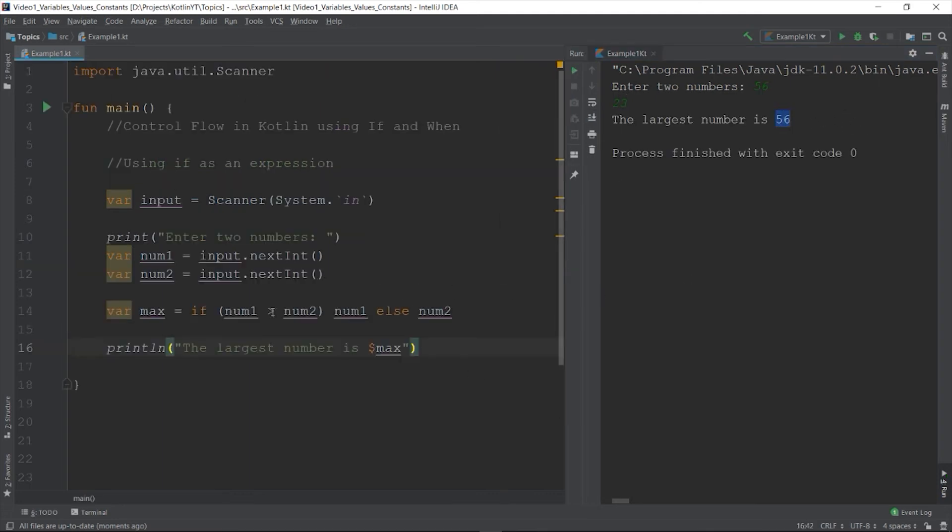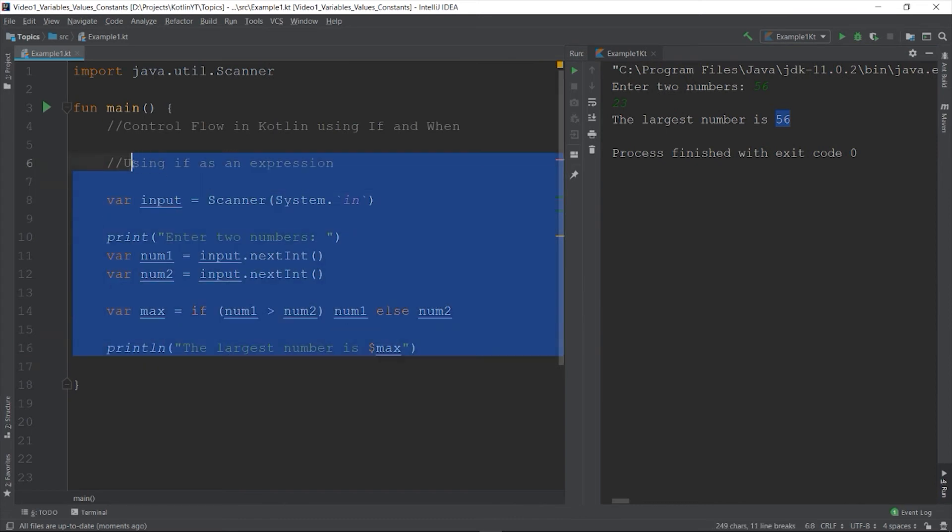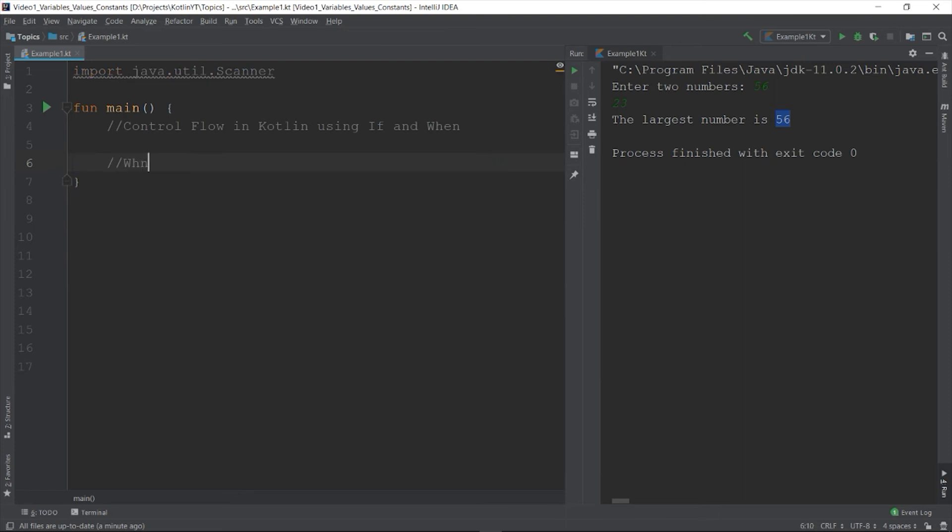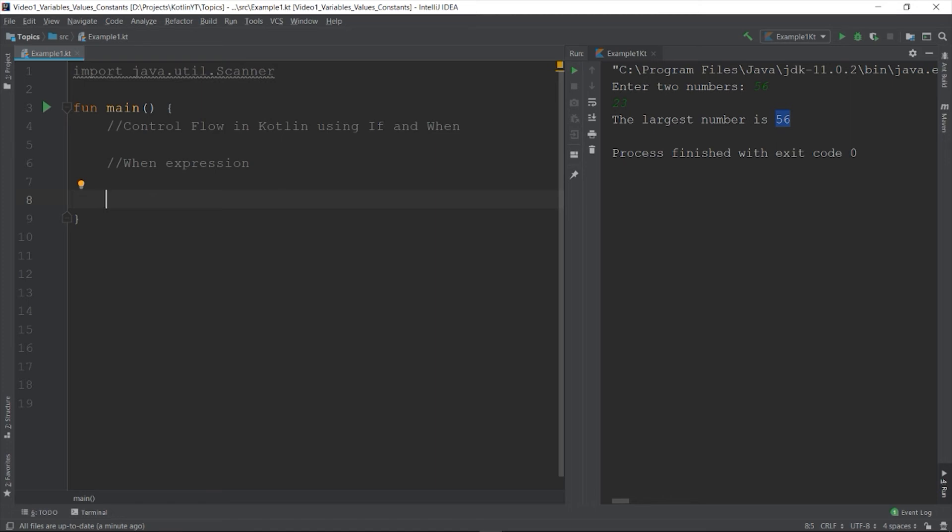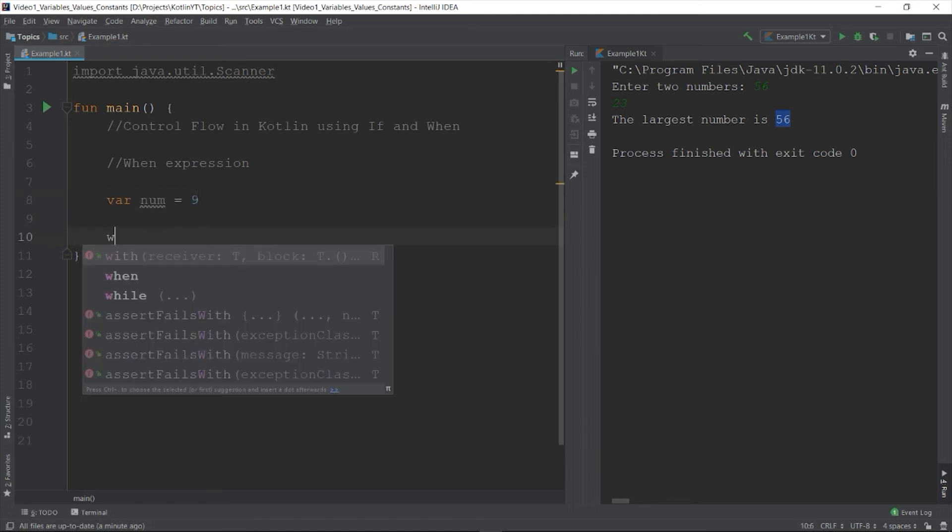Another way to control the flow of your program is to use the when expression. So in Kotlin there is no switch statement, this is replaced by the when expression. So the syntax for when is something like this. So let's say we want to check if the number is odd or even. So let's say var num is equal to 100. So when num modulo 2 is equal to 0, so it means that if num when divided by 2 does not have any remainders.